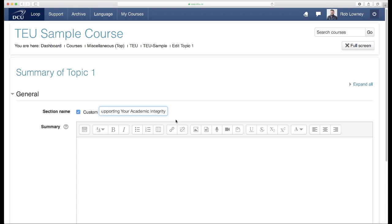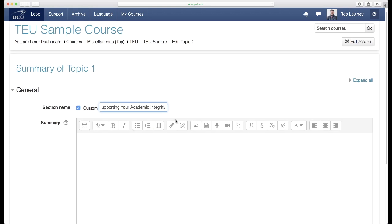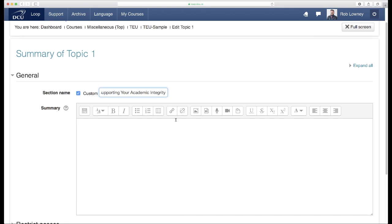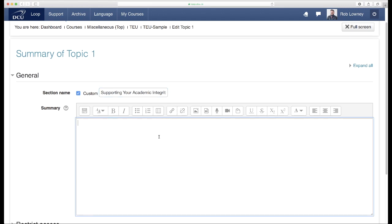In the summary area for this topic, insert a message in which you clearly state your position on academic integrity. Consider agreeing a consistent message across all modules on a programme or throughout a faculty.